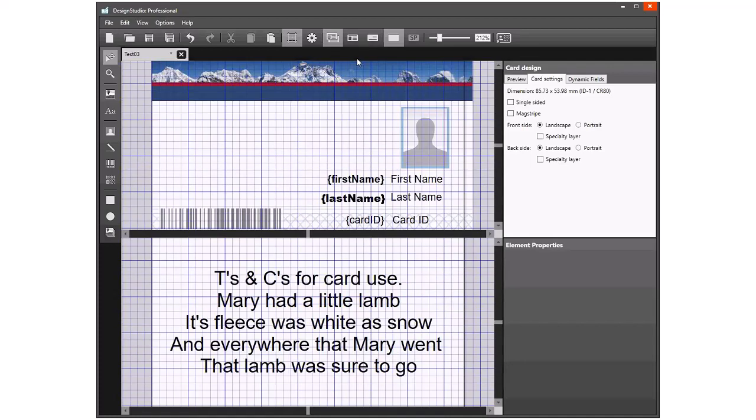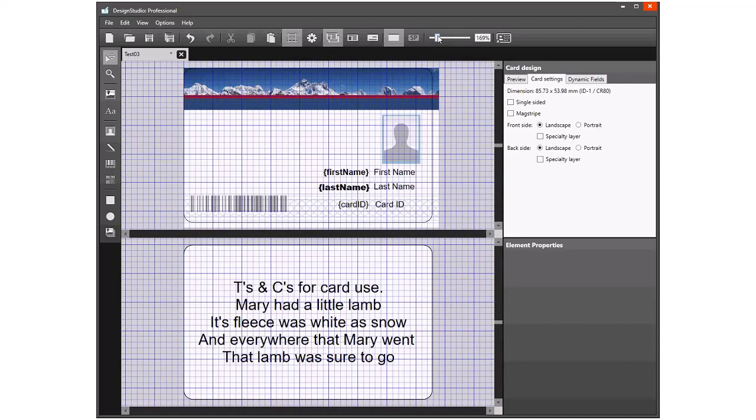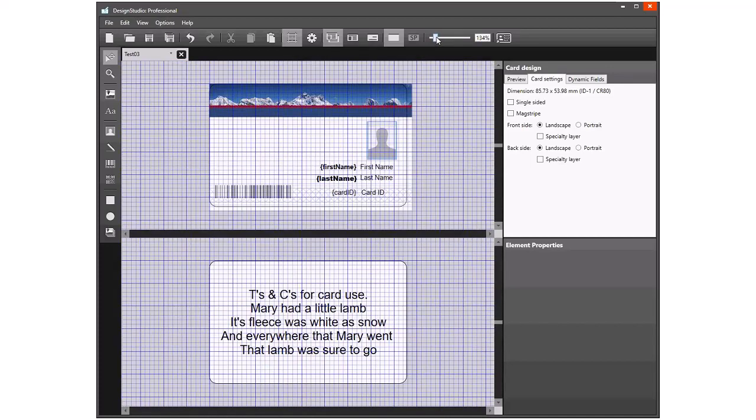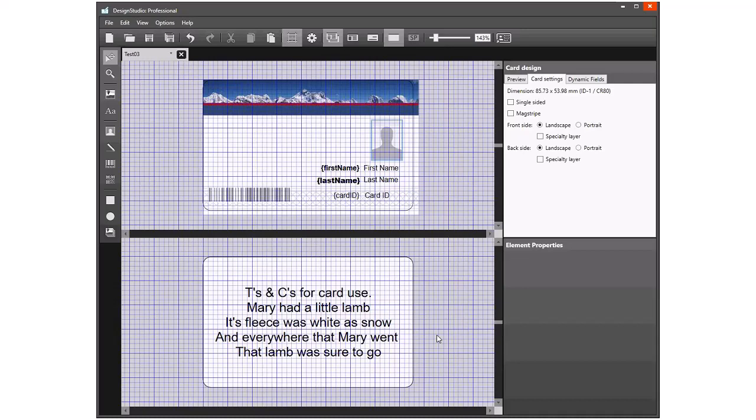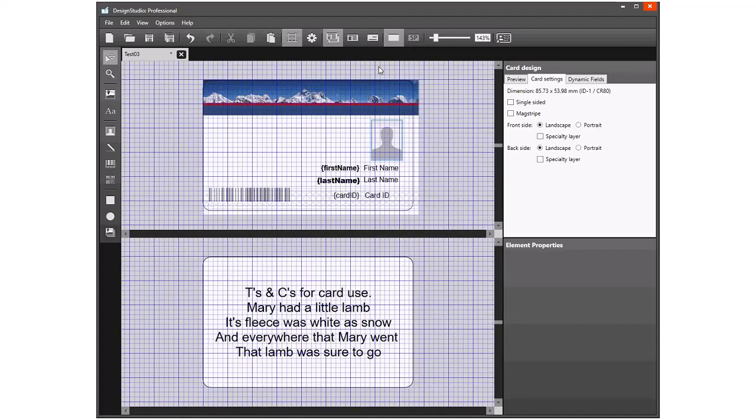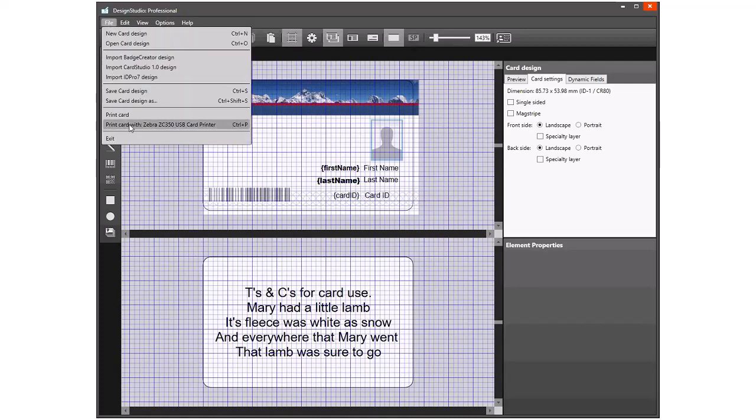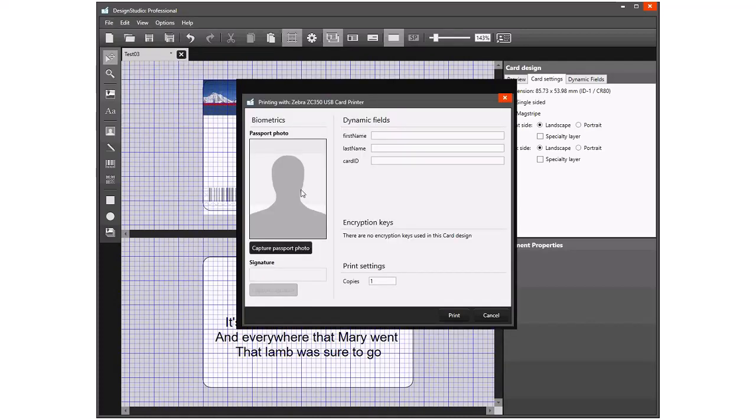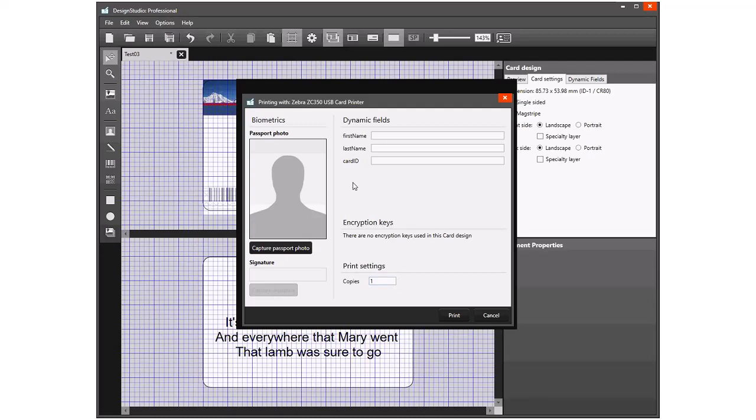If I zoom out a little bit, we can see both the front and back of the card. We could toggle to front only or back only depending on what we want to look at. There's no variable text on the back, so if I print the card design, I'm presented with the same fields. I can enter the first name, last name, card ID, and select or capture a new photo. Because this card is unique to the person, I wouldn't change the number of copies, but if we were producing cards for an event, we could pre-print and personalize them on the day, printing multiple copies if wanted.